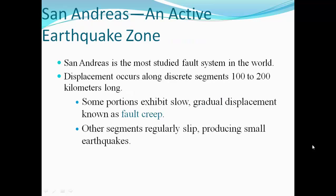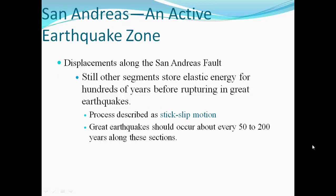The San Andreas is an active earthquake zone and the most studied fault system in the world. Displacement occurs on discrete segments 100 to 200 kilometers long. Some portions exhibit very slow, gradual displacement known as fault creep. Other segments regularly slip, producing small earthquakes. Still other segments store elastic energy for hundreds of years before rupturing in great earthquakes — a process called stick-slip motion.